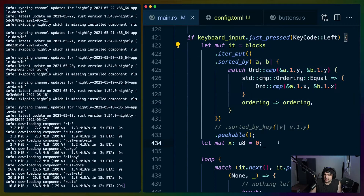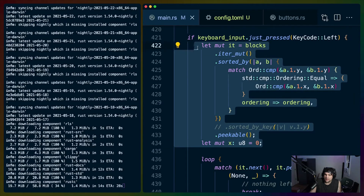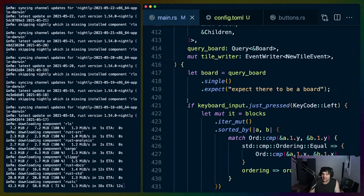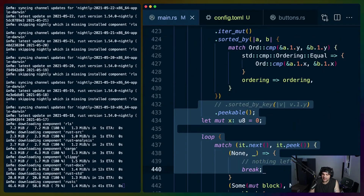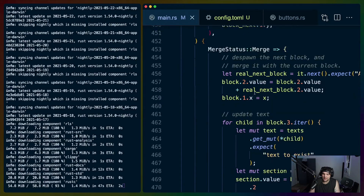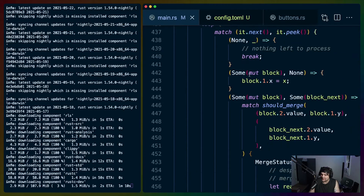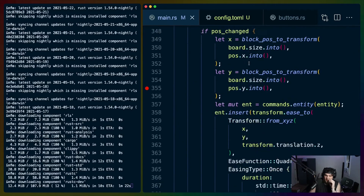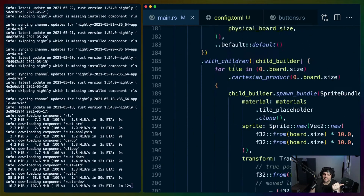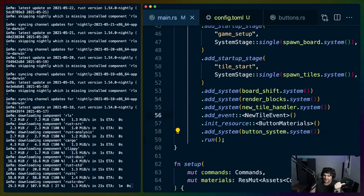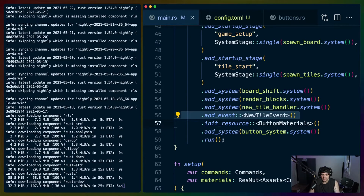It feels like we should be able to abstract this, but the function is kind of dependent on the ordering of things. I'll leave abstracting that for off-stream. I think we'll do the game end condition or scoring - scoring is a good one. Scoring will involve adding a new event to the system.